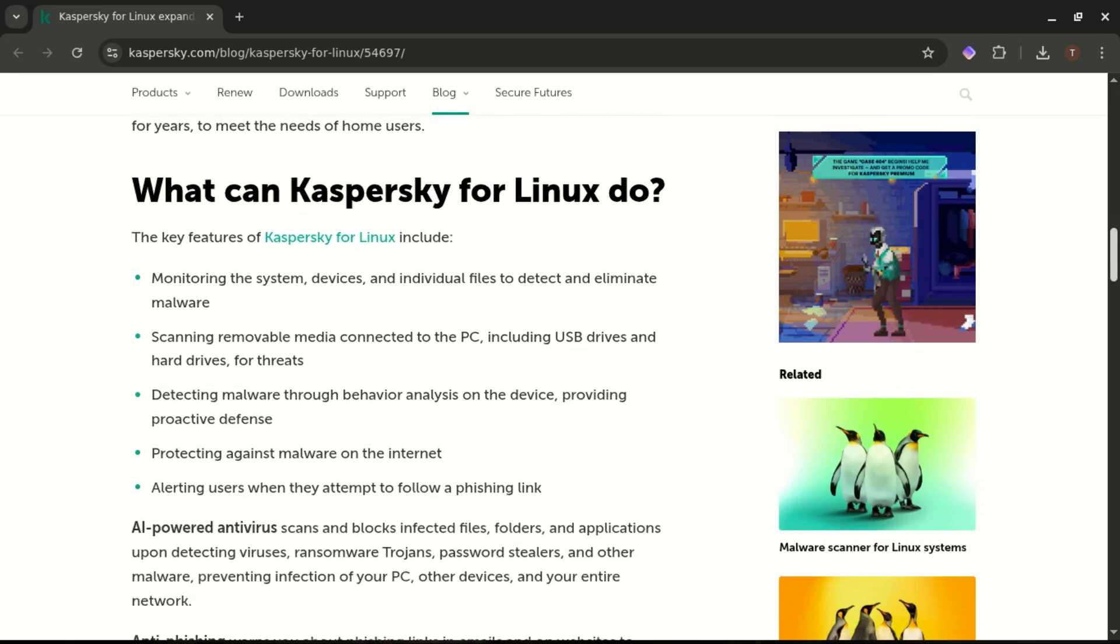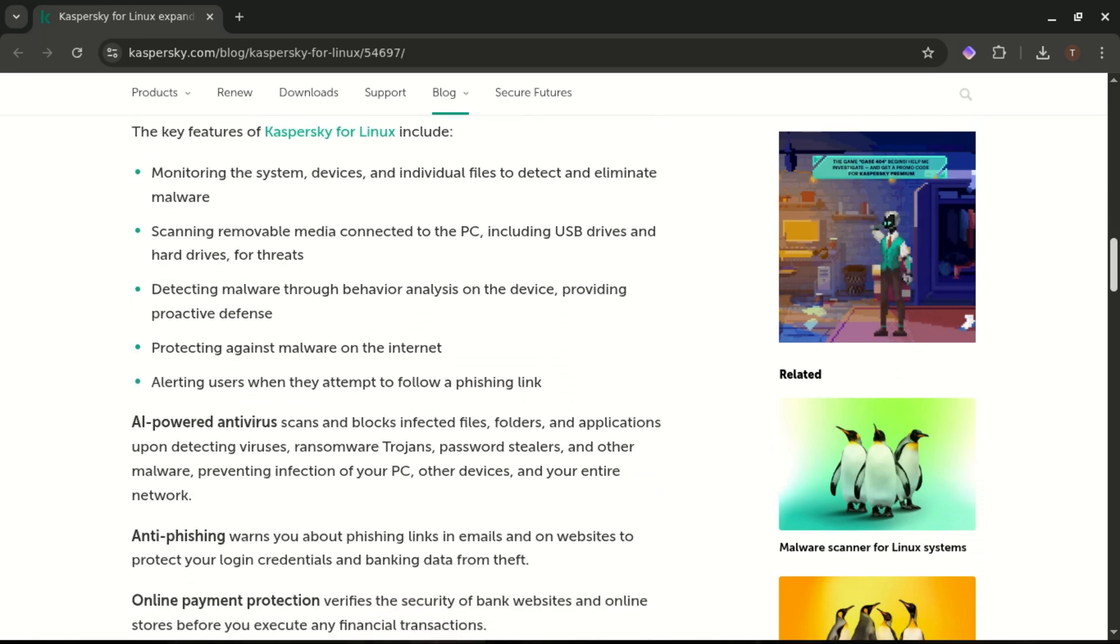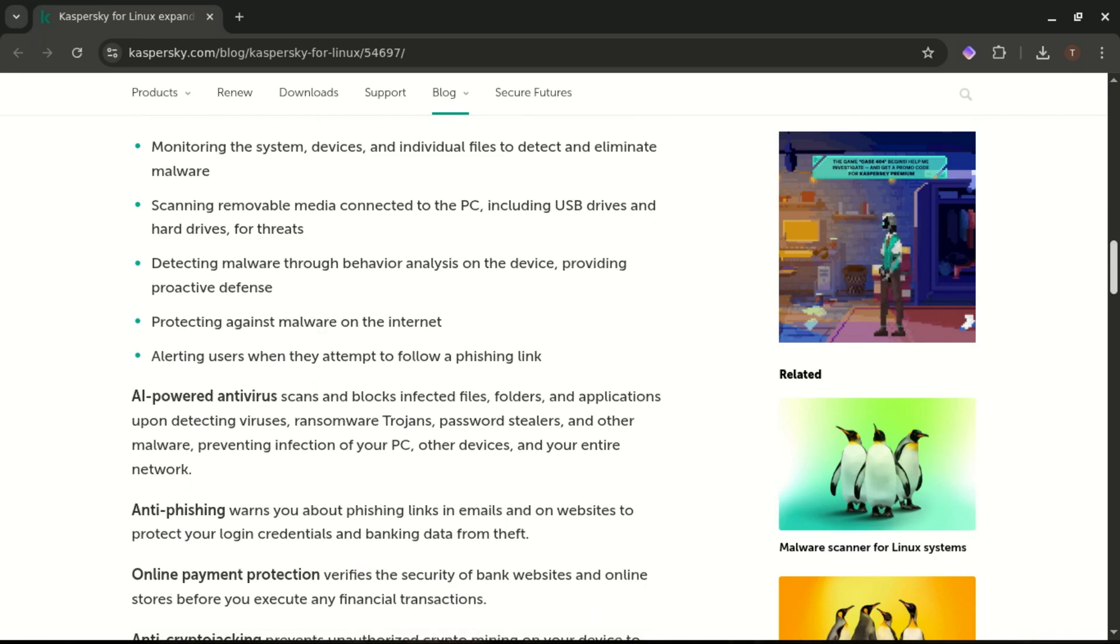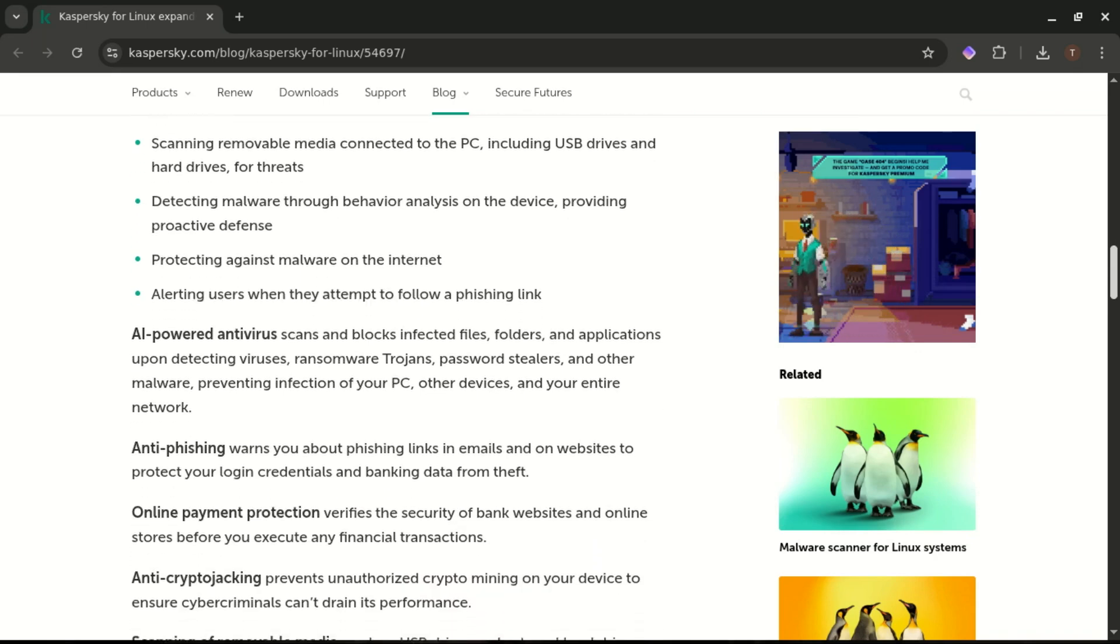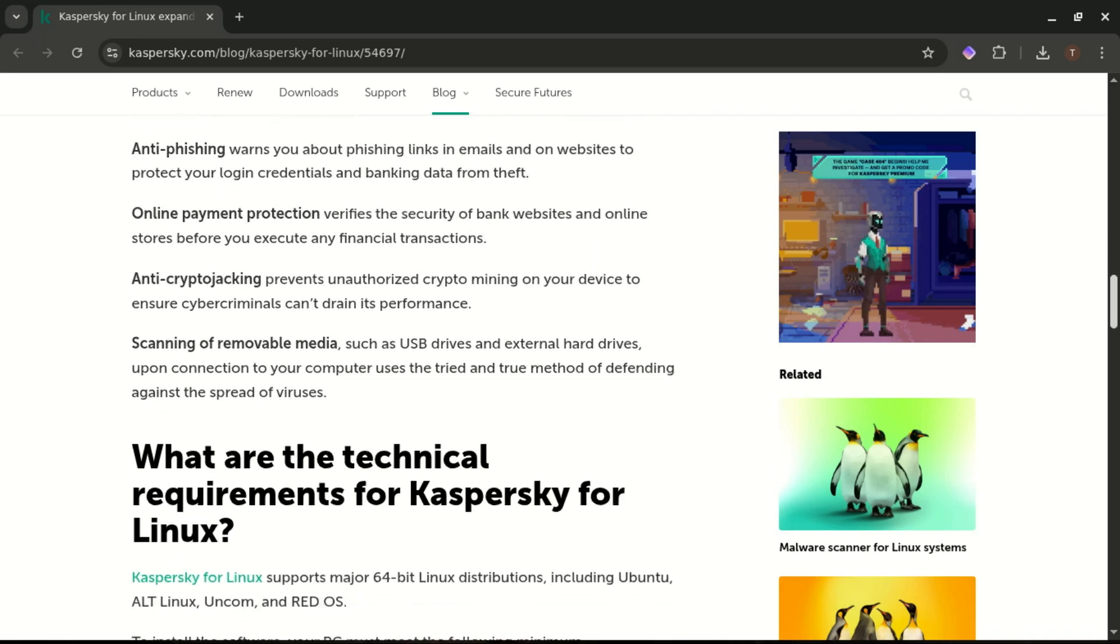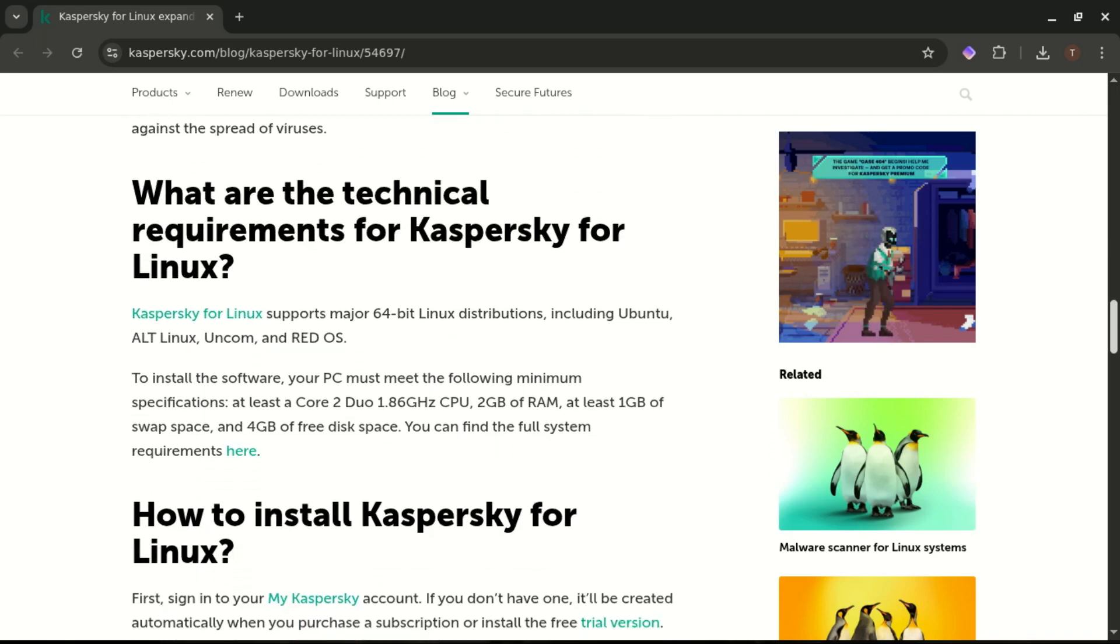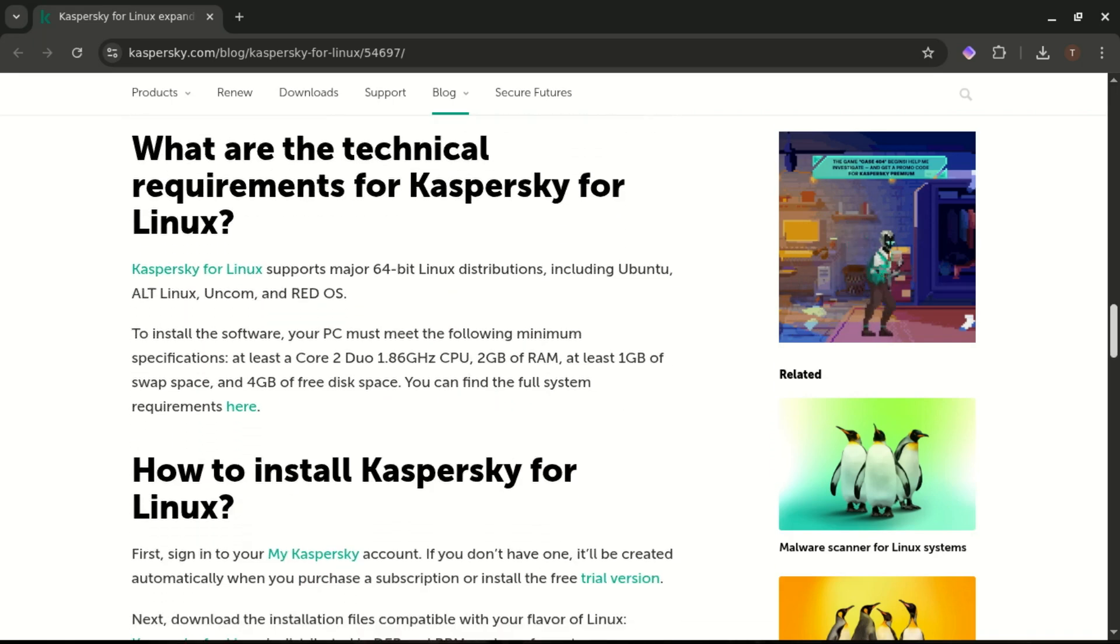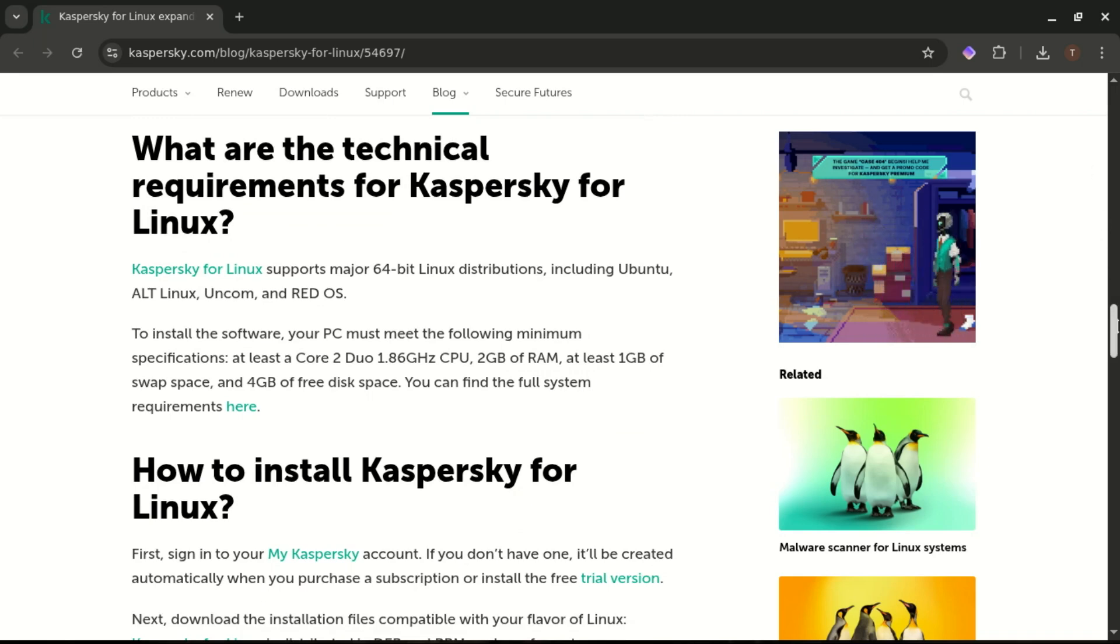Despite the marketing spin, Kaspersky isn't entirely wrong. Linux is growing in consumer space. Chromebooks, Steam Deck, gaming, more mainstream distros, and developers switching to Linux. And the more popular a platform becomes, the more attractive it is to attackers.